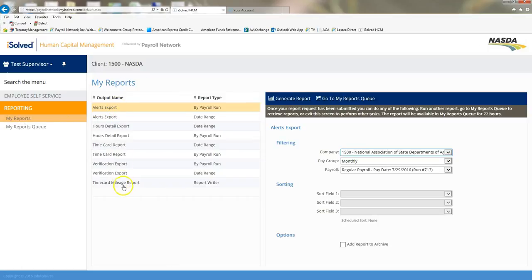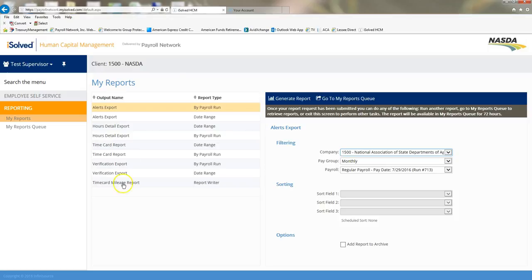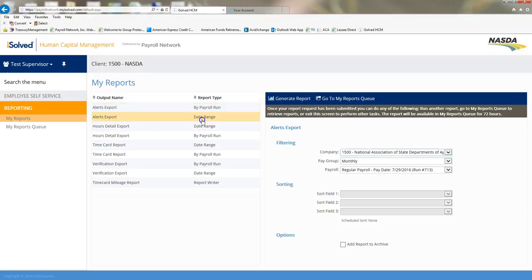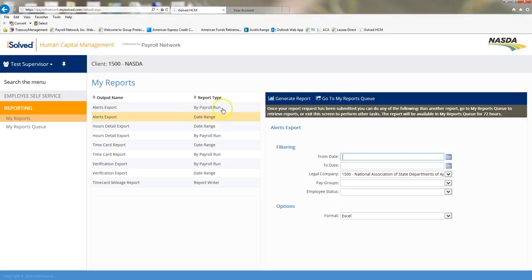Here are a list of reports that are available for managers and supervisors to view. These reports will help you manage timesheets and view for errors and have better reporting capabilities. The first one that you can do is alerts report. You can run that by a payroll or by a date range, so you'll need to look at the name and also the report type.